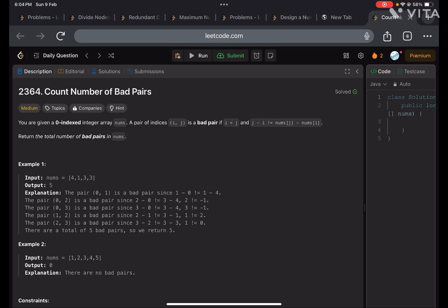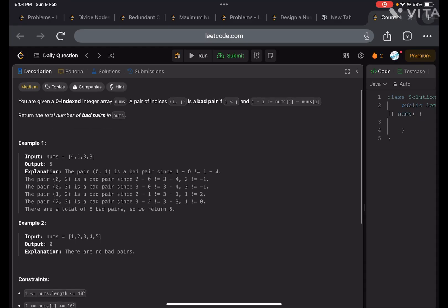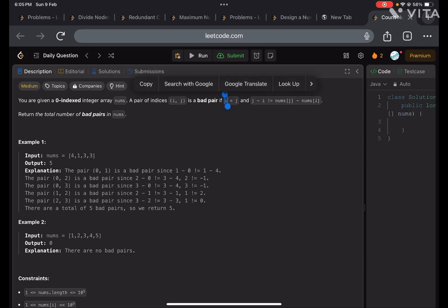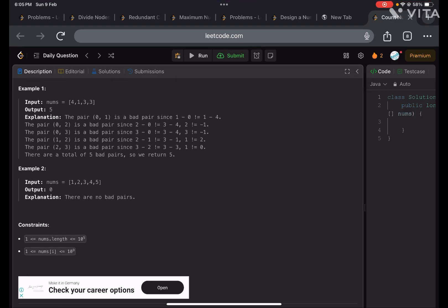In this problem we are given an integer array and a pair of indices i, j is a bad pair if i < j and j minus i is not equal to nums[j] minus nums[i]. We have to return the total number of bad pairs. So we have to find how many bad pairs there are. The answer for the given example array is five.